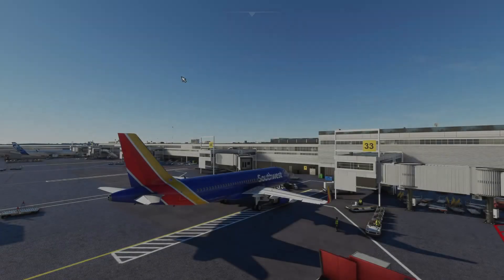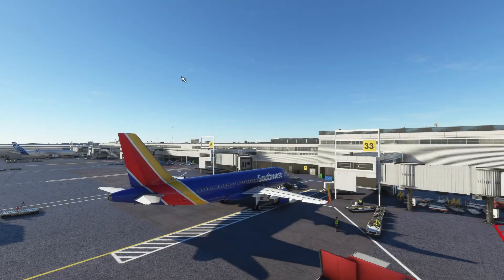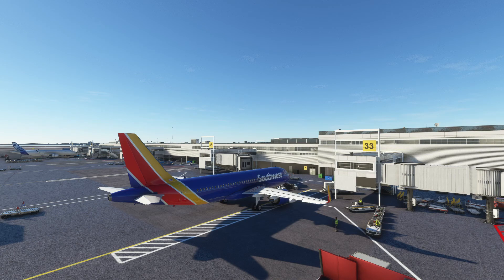Hey guys, Wedge here, bringing you another Microsoft Flight Simulator 2020 video, and today I'll be showing you how to start the Fly-by-Wire A320 Neo.